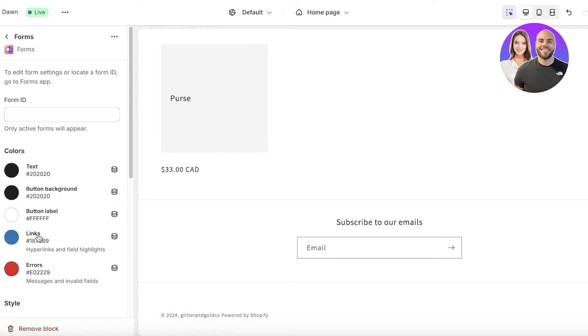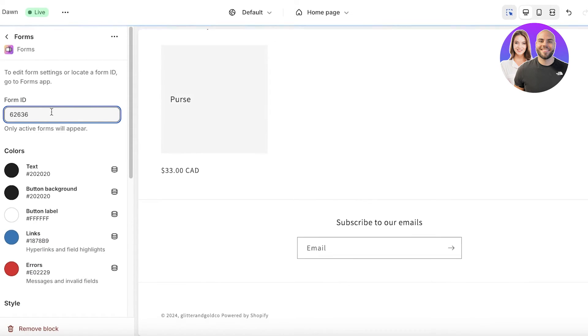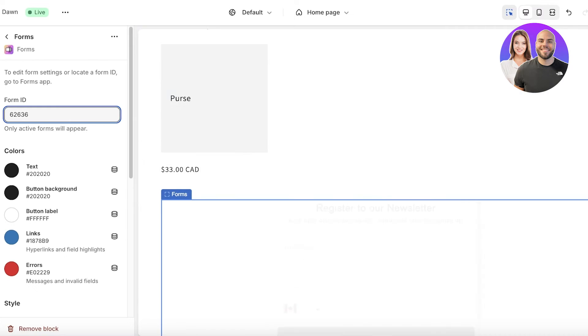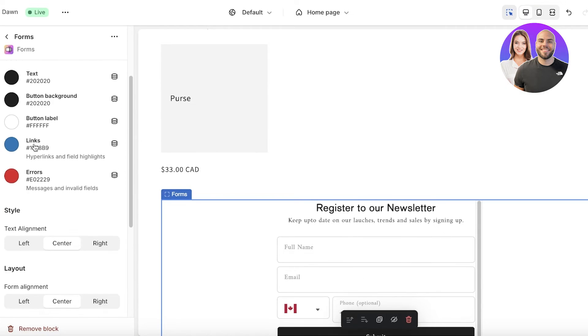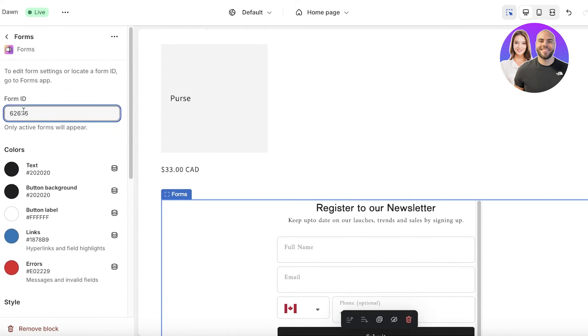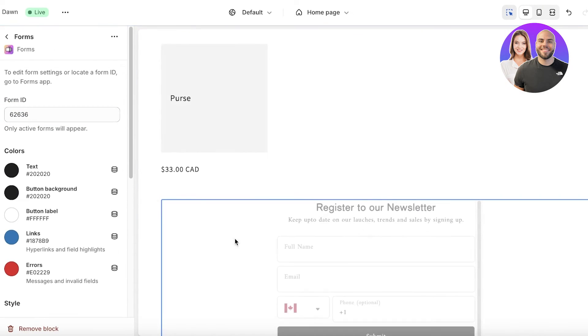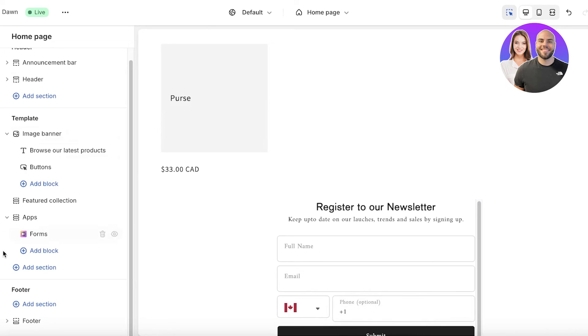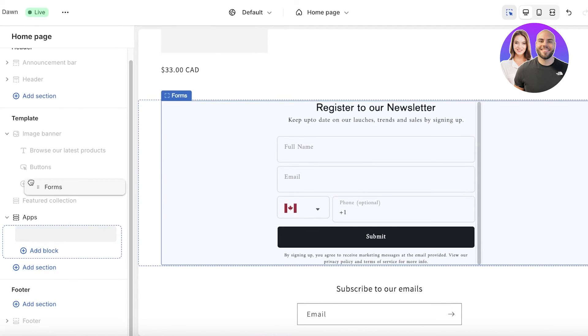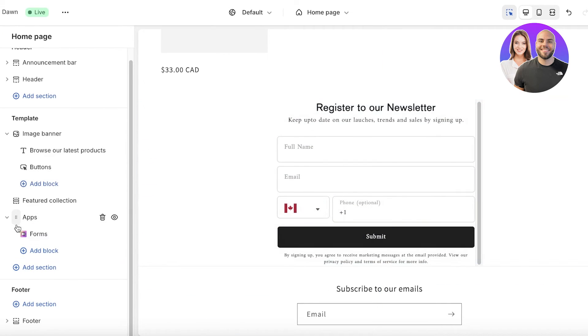I'm just going to go on ahead, paste from our forms and then from here I'm going to enter the form ID. Once you enter the form ID it will appear like this for your template but you're going to exit that.